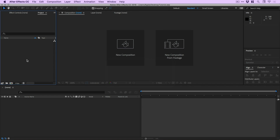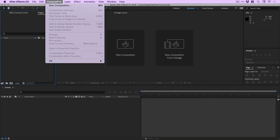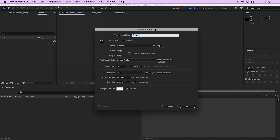We're now in After Effects and the first thing to do is create a new composition. We can do this from the composition menu at the top and select new composition. I'm going to go with an 800 by 600 size, the same as a dribble shot. I'll call this 'tutorial.' The frame rate is 30 and the duration is 10 seconds — that gives us plenty of time to create our animation. The background color doesn't matter because we're going to be changing that anyway. So let's click OK.